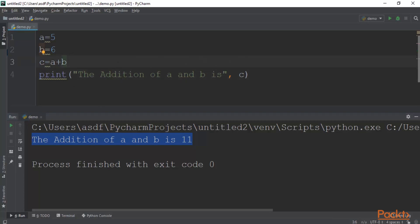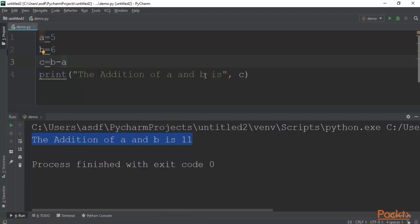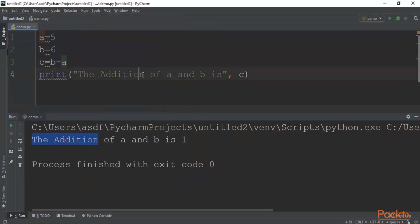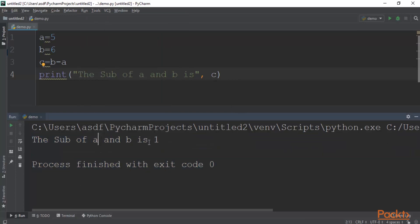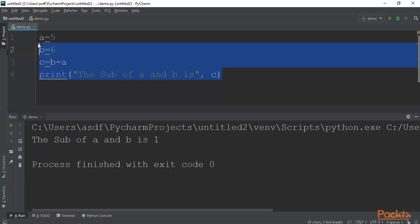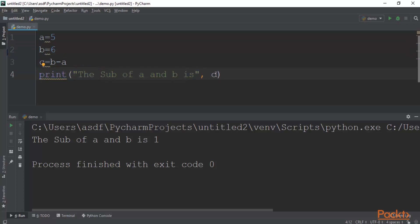Now if I want to perform subtraction, I can use b minus a. If I run it again — run demo — and change the label to 'Sub of a and b is', you can see the result: the subtraction of a and b is 1, because 6 minus 5 equals 1. That's how you can write a variable in Python, provide a value, and perform addition, subtraction, or any other operation, then print the result.